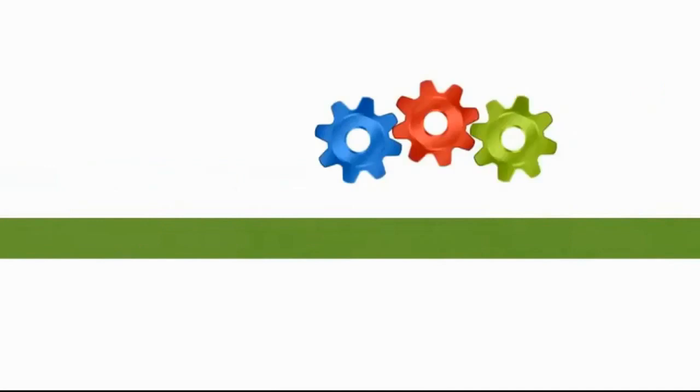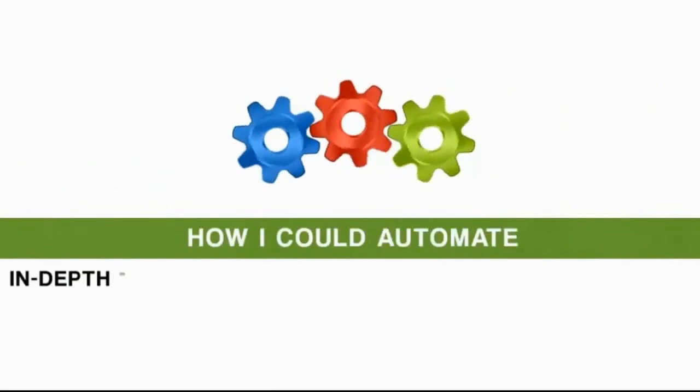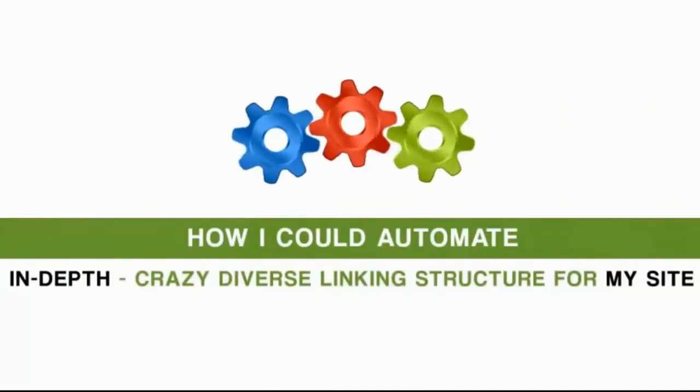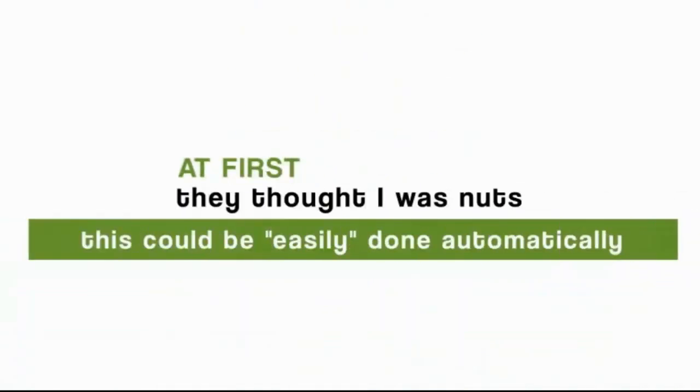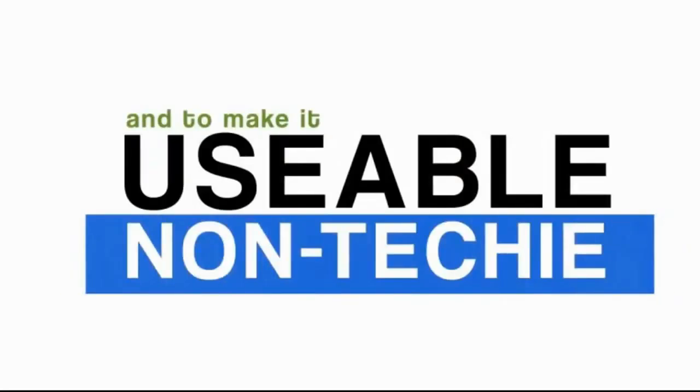I quickly spoke with the programming team to figure out how I could automate such an in-depth, crazy diverse linking structure for my site. And at first, they thought I was nuts, thinking that this could be easily done automatically, and to make it usable in as much of a non-techie way as they could for me.